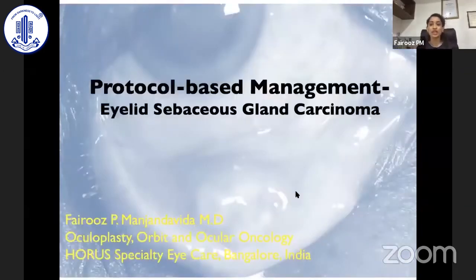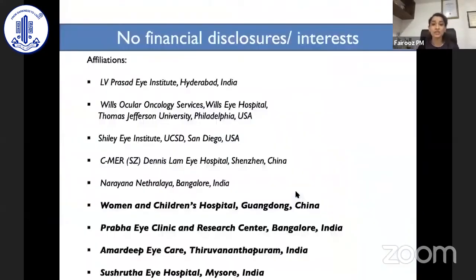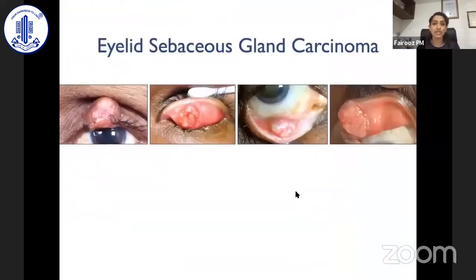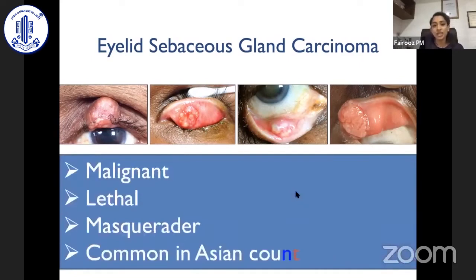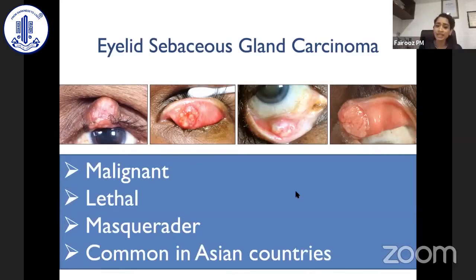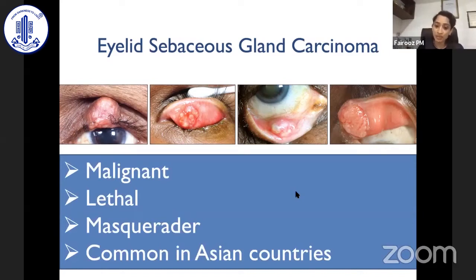So the topic for today is protocol-based management of eyelid sebaceous gland carcinoma. I have no financial disclosures or interest. We chose sebaceous gland carcinoma to discuss because we all know it's a malignant, lethal eyelid tumor — it can masquerade and it is common in Asian countries. So it holds great importance to discuss its protocol-based management.